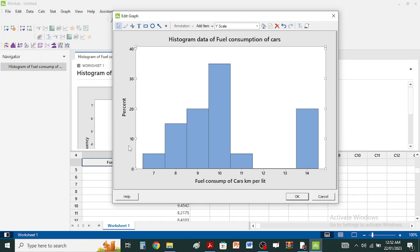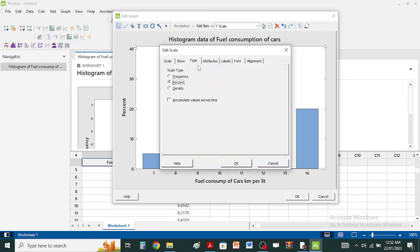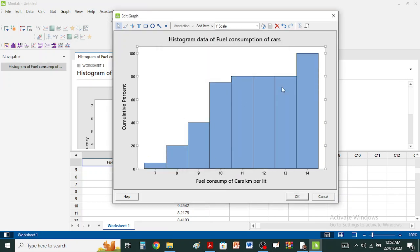If you want a cumulative frequency histogram, you can further change the type and select 'Accumulate value across bins.' This converts it to a cumulative percent, and remember it should reach 100% at the end. This is your cumulative relative frequency histogram. These are the different forms of histogram you can create in Minitab.